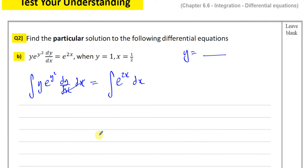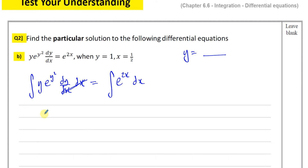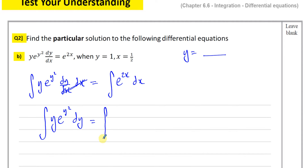The dy/dx terms cancel out on the left side, leaving y·e^(y²), and on the right side e^(2x) dx. Normally with differential equations we separate the variables, but here there's nothing to separate because all the y terms are on the side with dy, and all the x terms are on the side with dx — they're already in their right places.